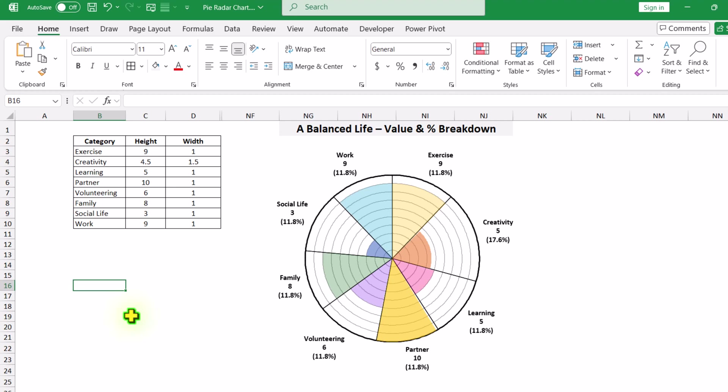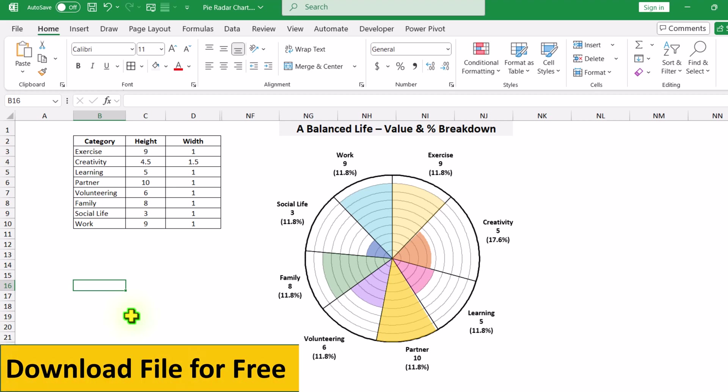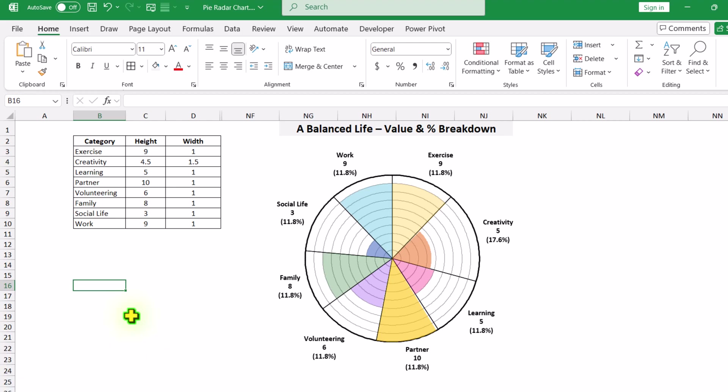In this video, I am going to show you how to create a dual value pie reader chart. In this chart, each section is showing us a height along with the percentage. This chart is important if you want to measure 2 KPI for each and every category.